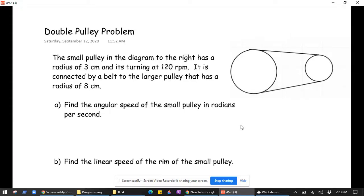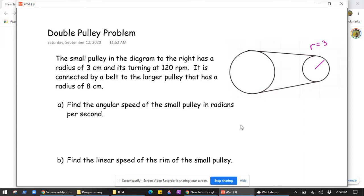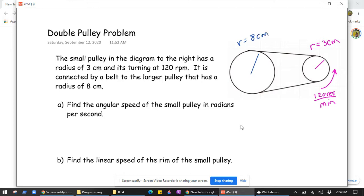In this video we're going to look at a classic double pulley problem and derive a key relationship that's worth remembering. A small pulley has a radius of 3 centimeters and is rotating at 120 revolutions per minute. It's connected by a belt to the larger pulley that has a radius of 8 centimeters. We're not given the revolutions per minute of the larger one — that's probably a question we're going to have to answer.